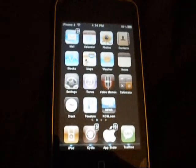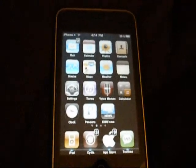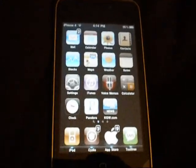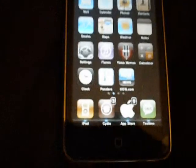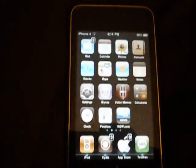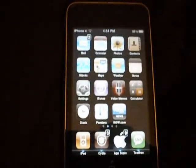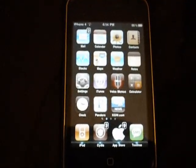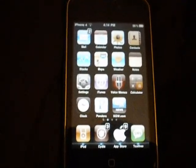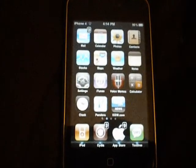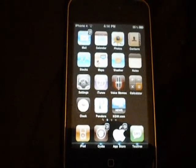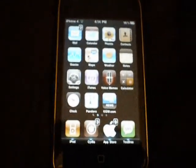Hi guys, this is Micropa97. This is my first video on iPod Touch tutorials. In this video, I'll show you how to modify and combine Winterboard themes.